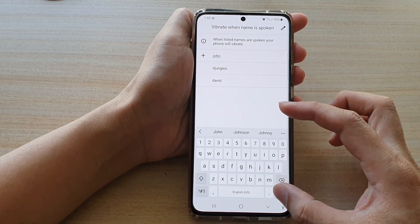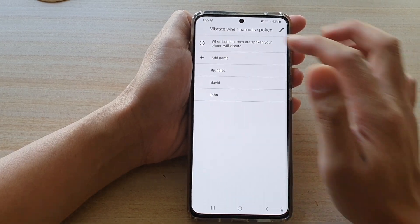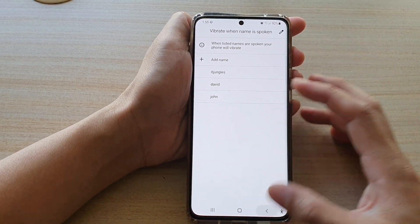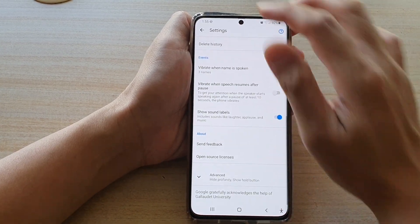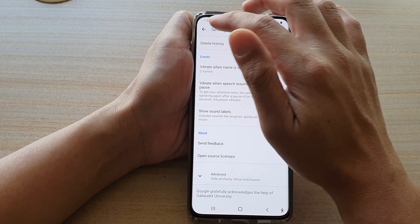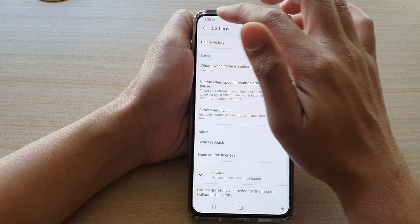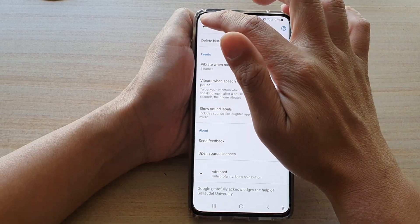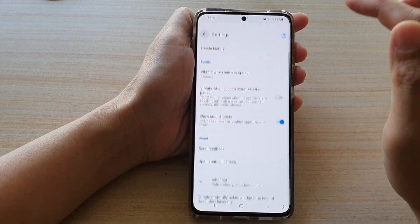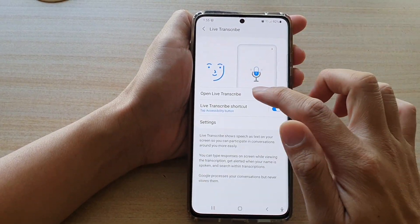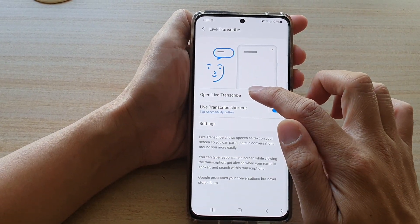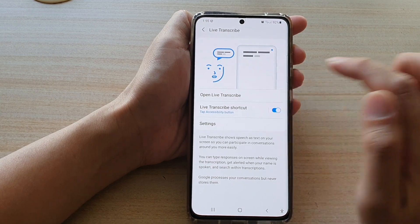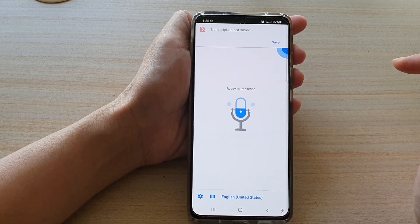Tap Done, and that's it. Now we can test it out. I'm going to go back and tap on 'Open Live Transcribe.'